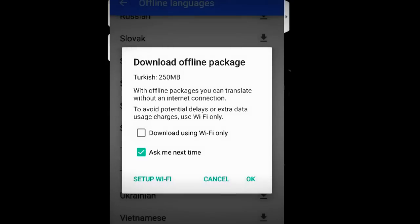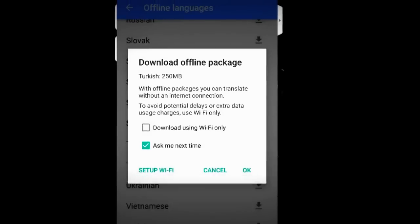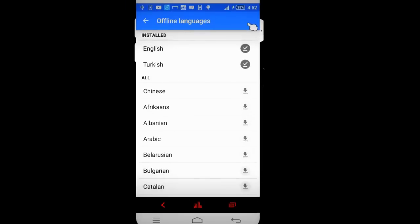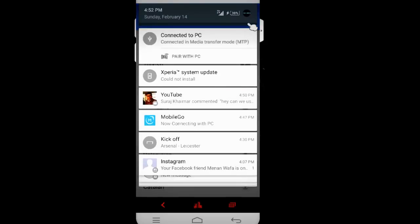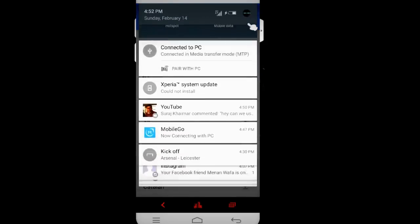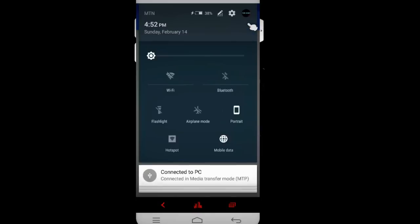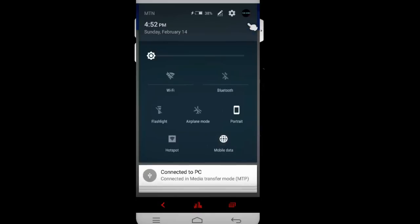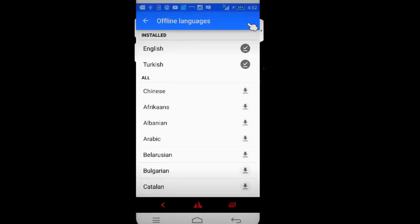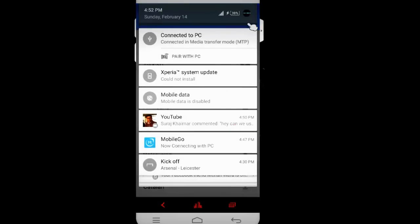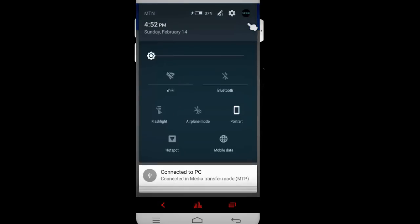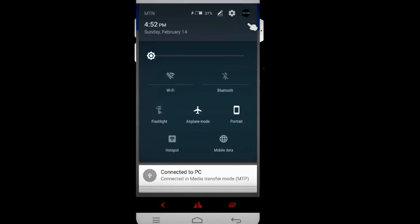Okay, now the languages are downloaded for offline use and I'm going to disconnect my internet connection and also turn on airplane mode.